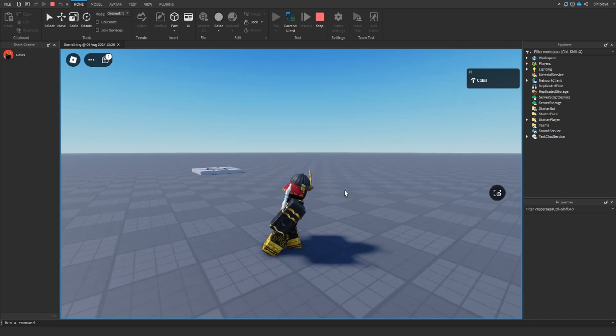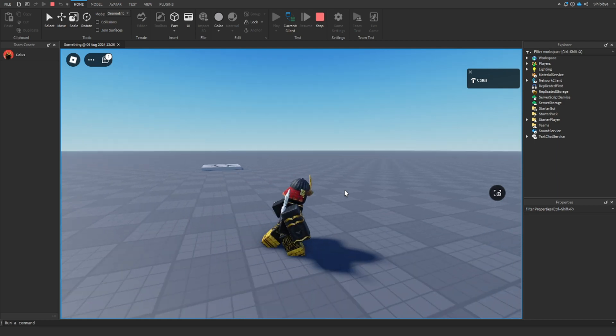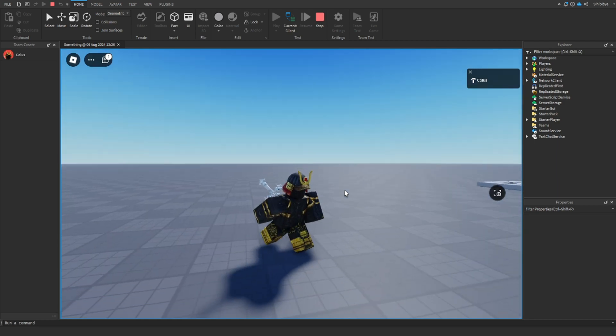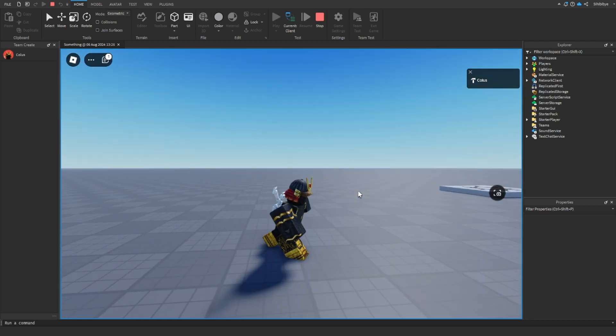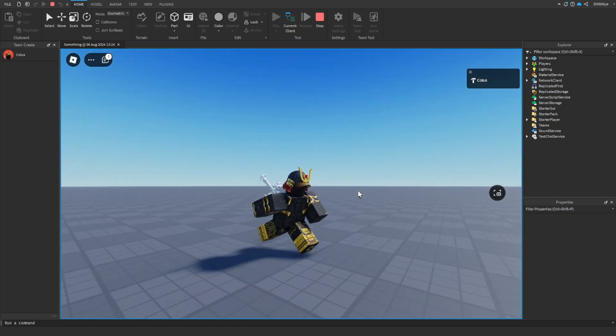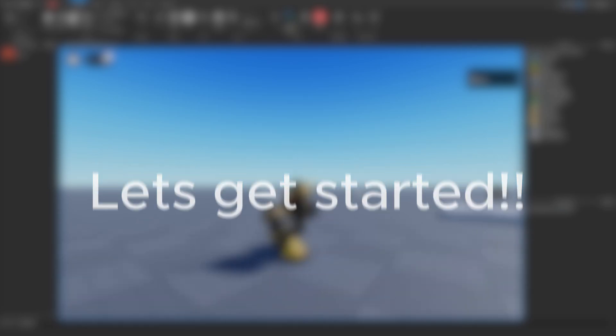Today, I'm going to be showing you how to make your own custom run animation in Roblox Studio. Let's get started.